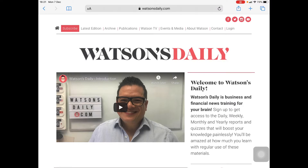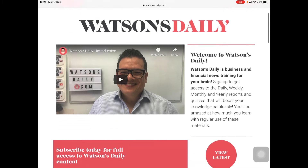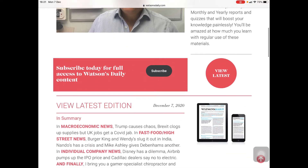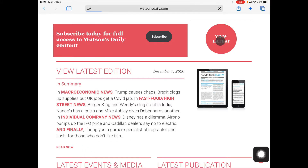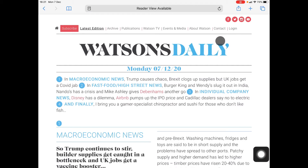This video is trying to give you a very quick overview of some of the more useful functions on Watson's Daily. Anyway, without further ado, here we go. So, this is the main page of Watson's Daily on the website. If you scroll down here and click anywhere, or on Read Now or View Latest, you will see the latest Watson's Daily.